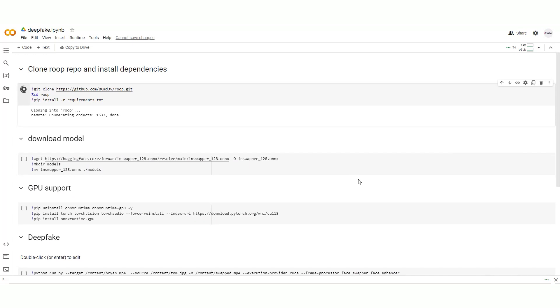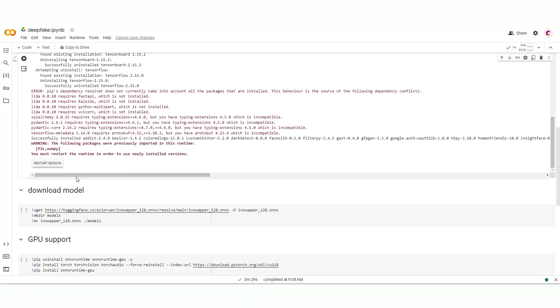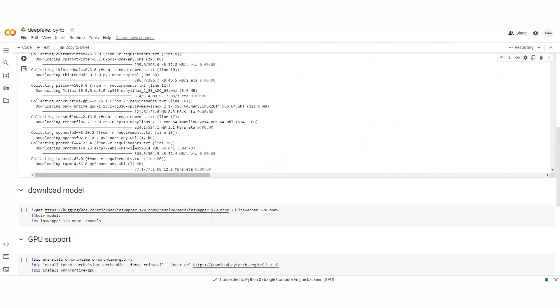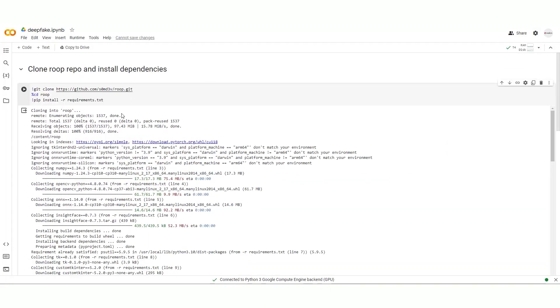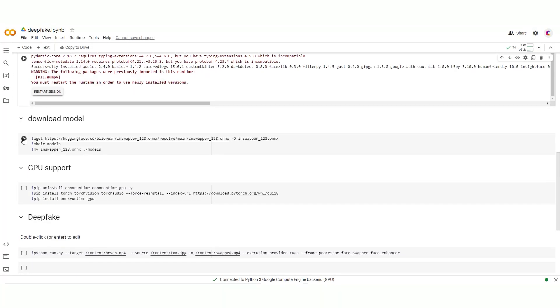But of course, it's not all smooth sailing. A message pops up at the end telling us something went wrong and suggesting we restart the session. We click the button to restart, cross our fingers, and hit yes.